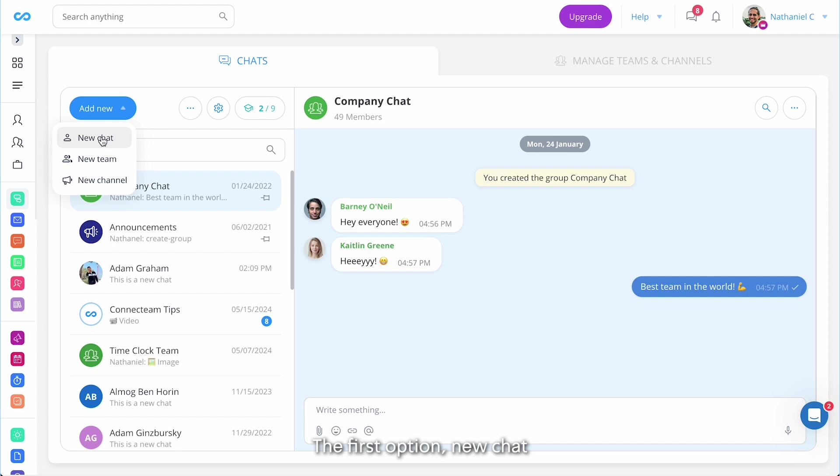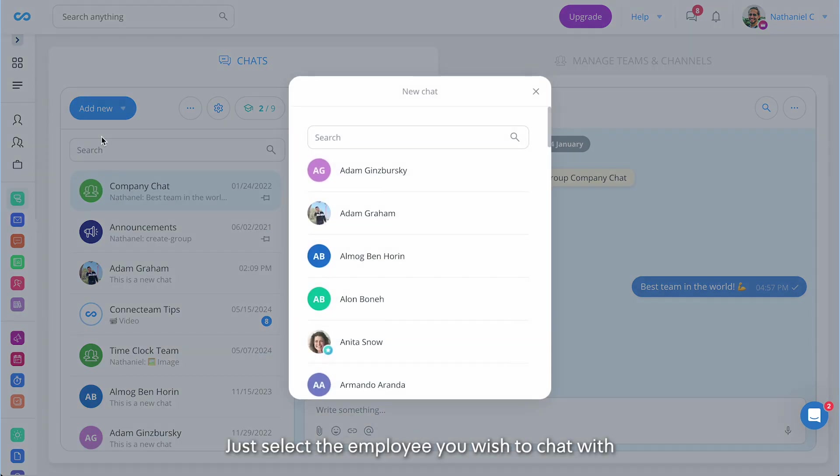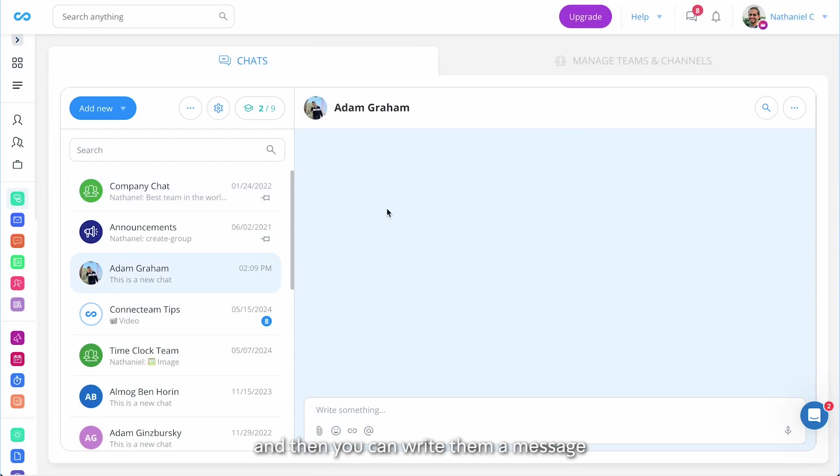The first option, new chat, allows you to communicate one-to-one with a specific employee. Just select the employee you wish to chat with and then you can write them a message.